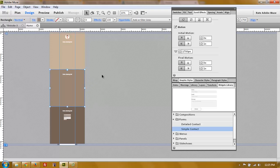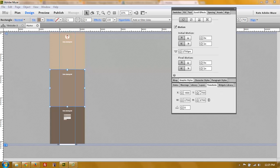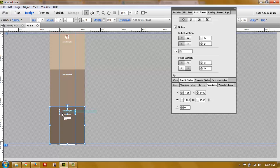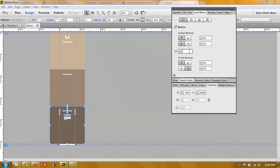If you can't remember the number, select the background rectangle of that section and check the Y position in the transform panel - it tells you exactly where the object starts. For the second section the Y position is 1700, so the key position for everything in that section is 1700. For the third section, the Y position is 3400, so select everything in the third section and set the key position to 3400.